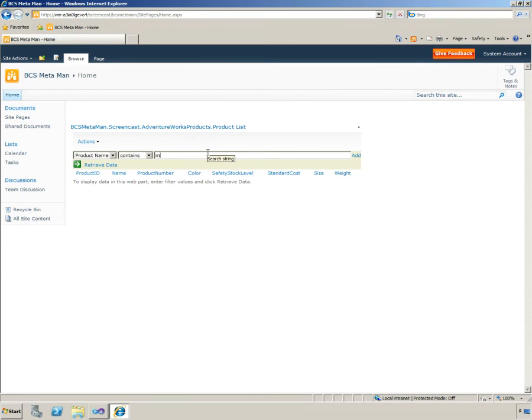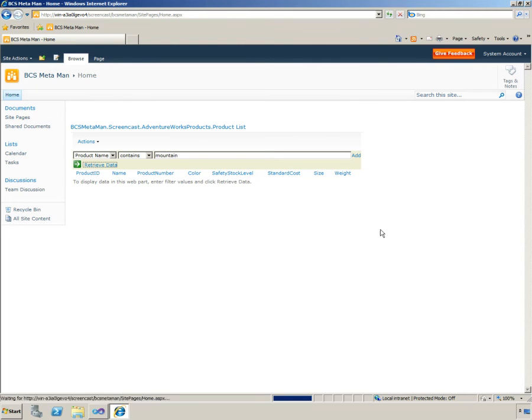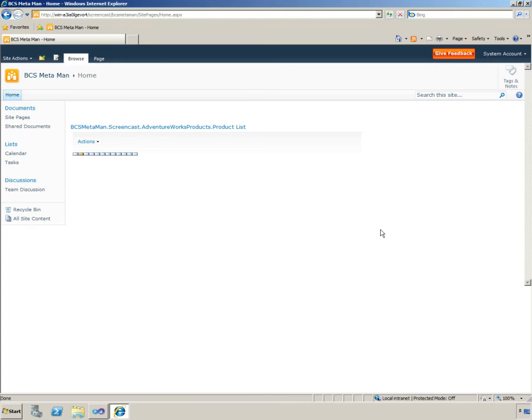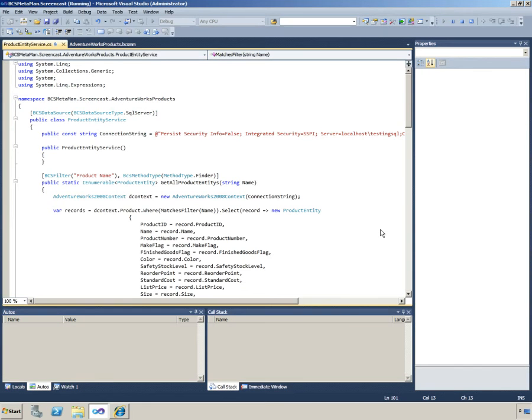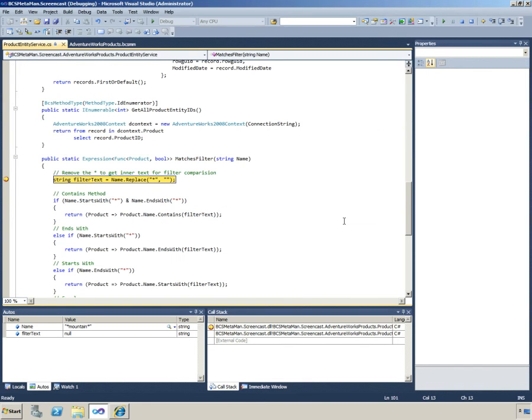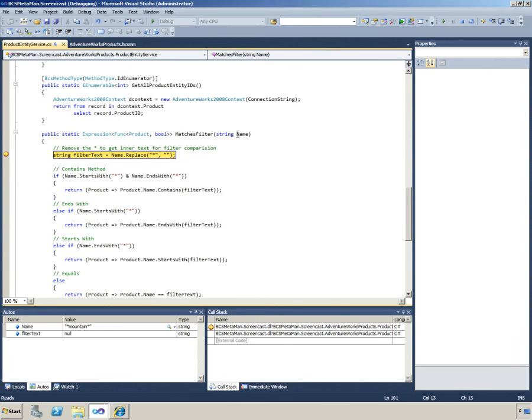If we type in a contains for mountain, retrieve the data. I've stuck a breakpoint in so this should step into the code. What we have in here is a filter matching, we can see we've typed in mountain. Because it's a contains it's got the asterisks at either side.